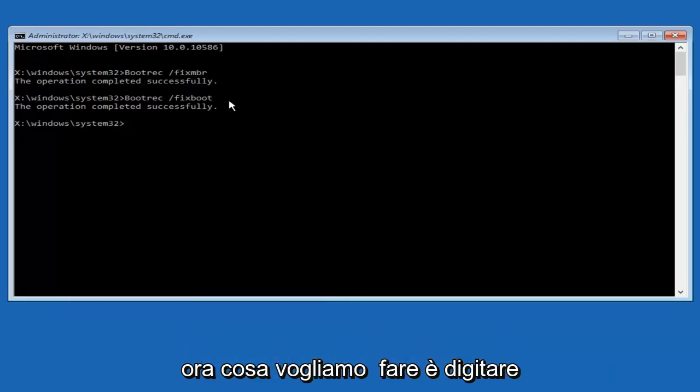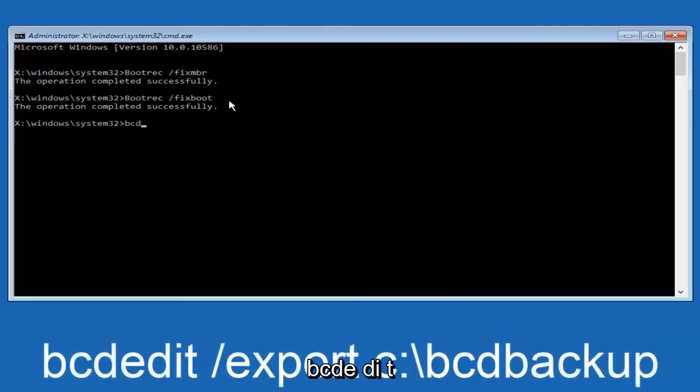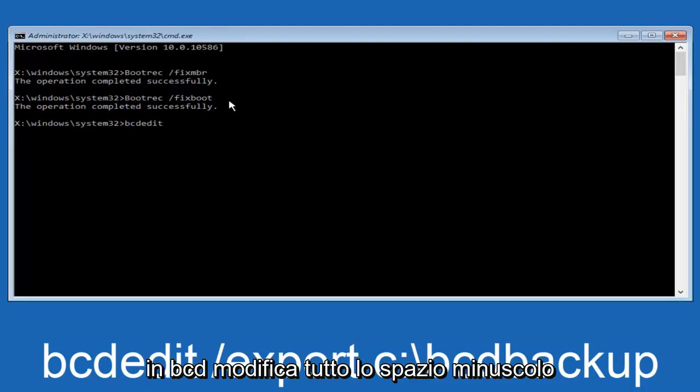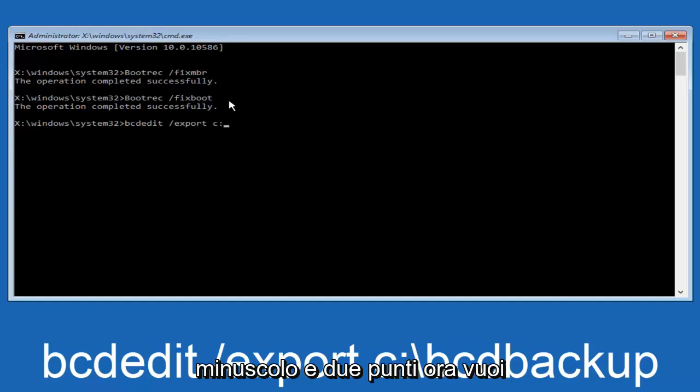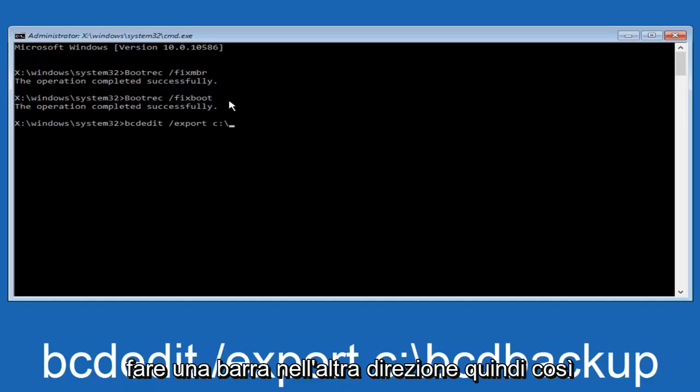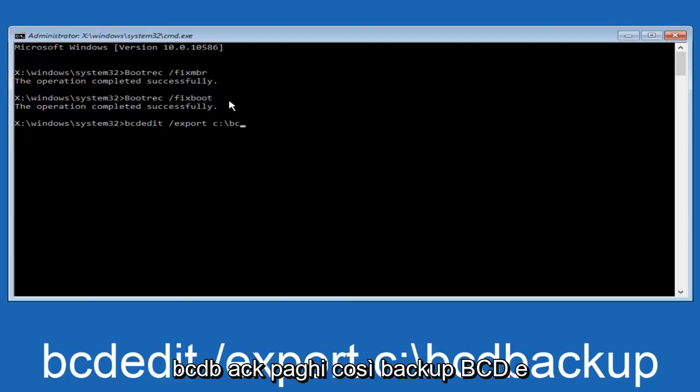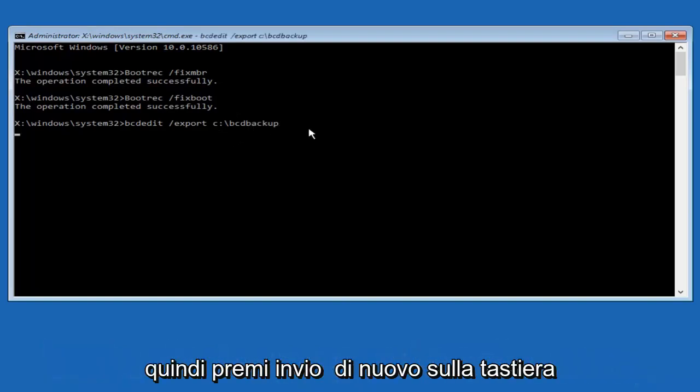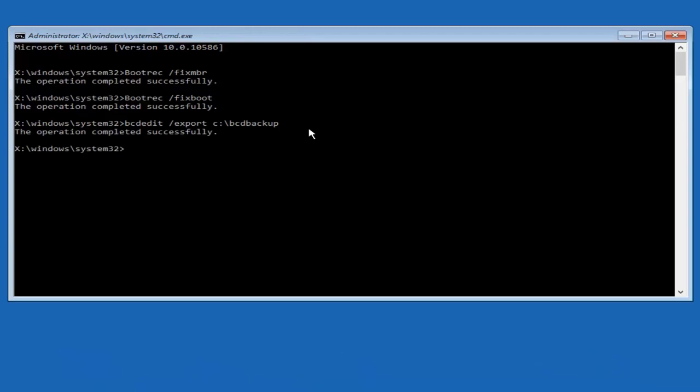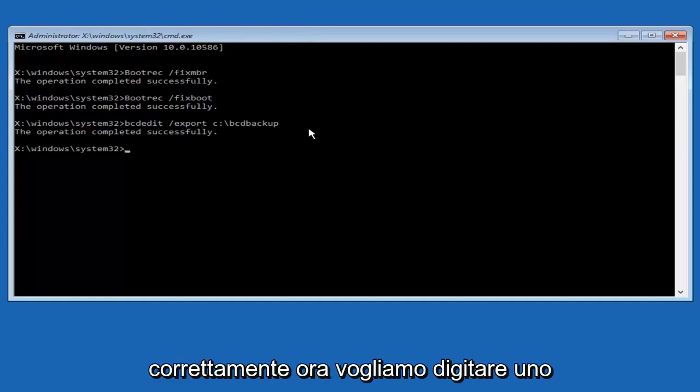Now what we want to do is type in bcdedit, B-C-D-E-D-I-T, all lower case, space, forward slash export. Another space, C, lowercase, colon sign. Now, you want to do a slash in the other direction, backward slash, B-C-D B-A-C-K-U-P. So, BCD backup, and then hit enter on your keyboard again. Now, it says the operation completed successfully.